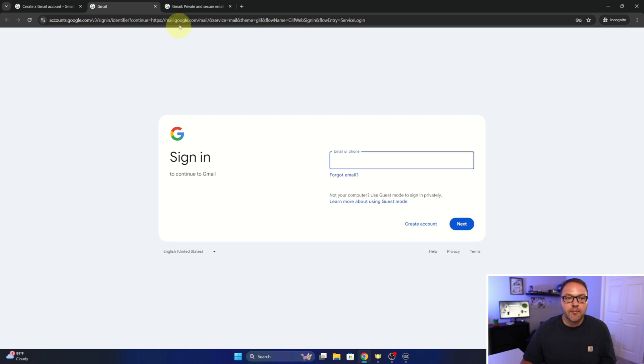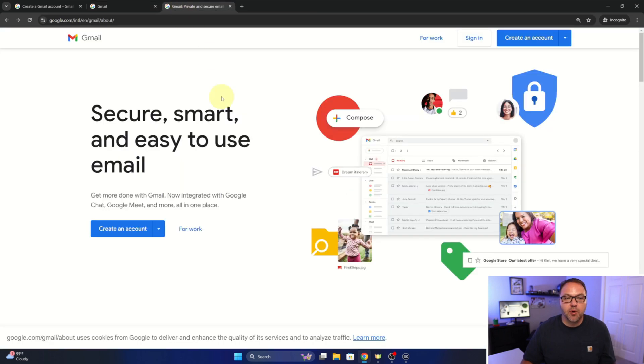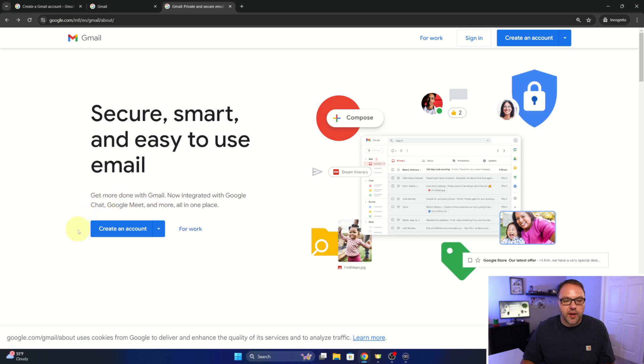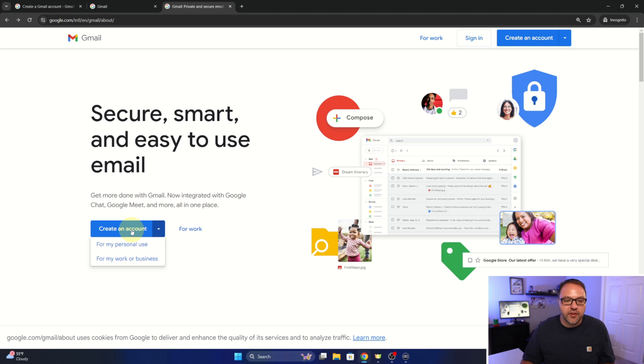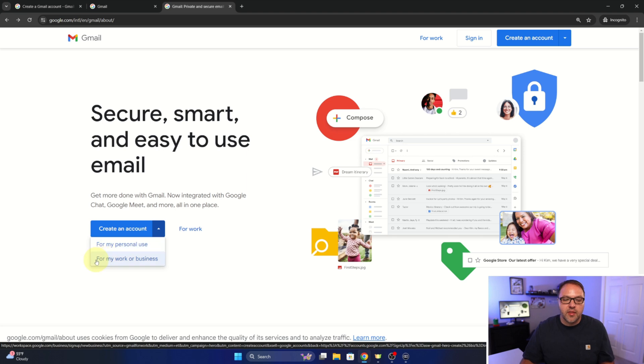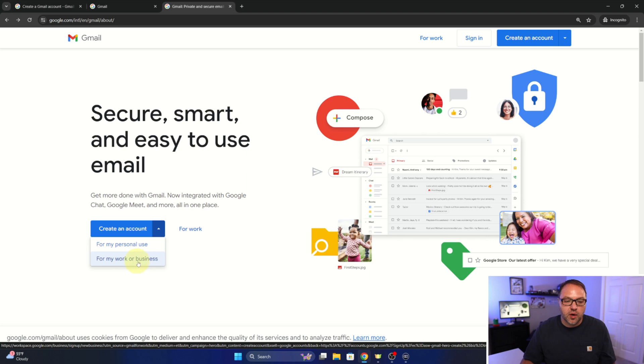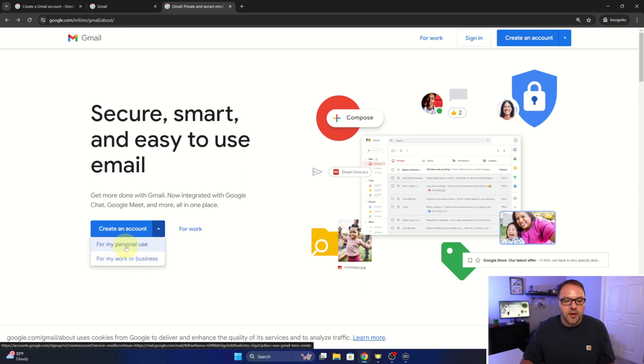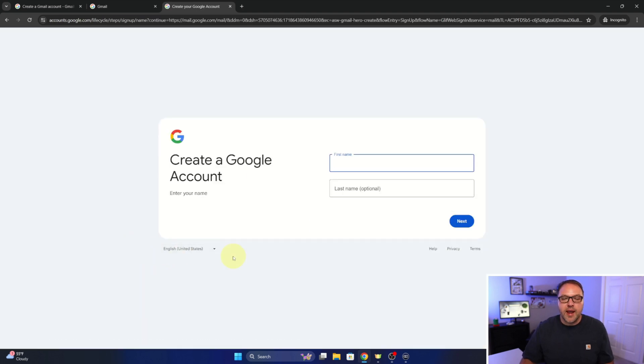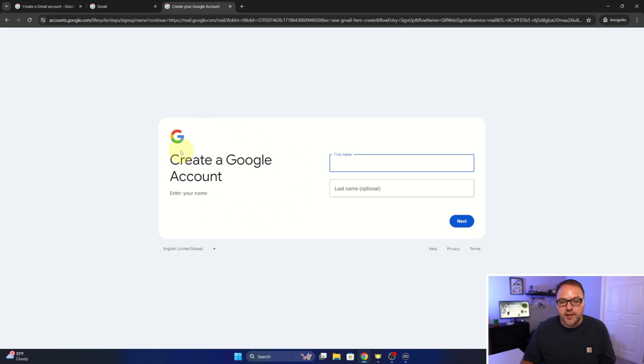So let's jump back over to the tab where we typed in gmail.com here at the top. You can see it says create an account right here, we'll go ahead and left-click on that. It's actually going to ask us what type of account we're creating, so there's a couple of options here. There's for my personal use and then there's for my work or business. Now there are some premium paid options in work or business, we're not going to be doing that today. We're going to be doing the free account, my personal use. So we'll go ahead and left-click on that.